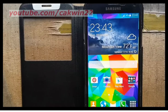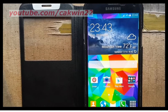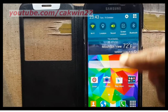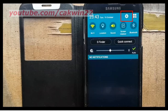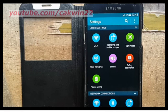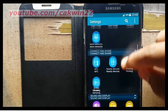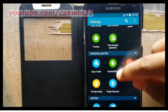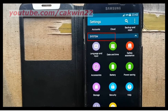To enable notification read out on Samsung Galaxy S5, go to Settings. Scroll the screen. Tap the Settings icon. Scroll down. On system, tap Language and Input.